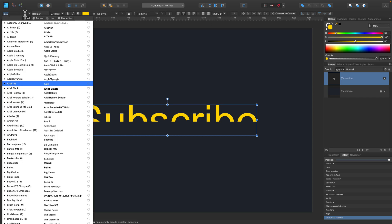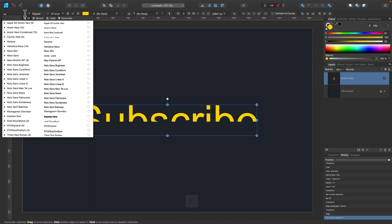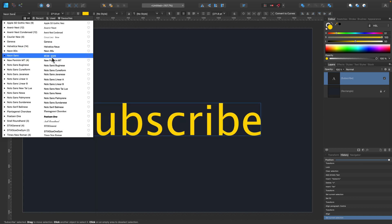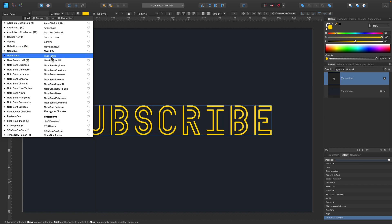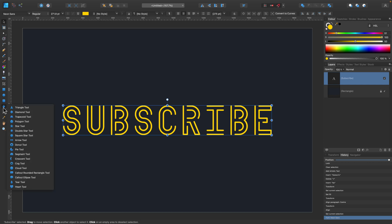Now I should change the font. Let's search for the font I already downloaded — you can type the name of the font at the top and here it is. Not bad — we got our neon-looking font on our text.